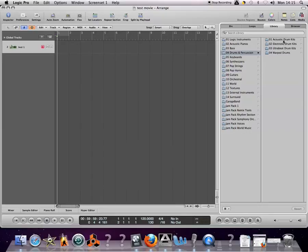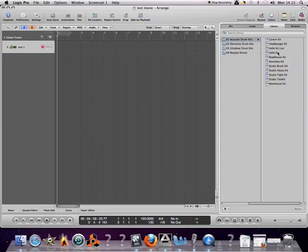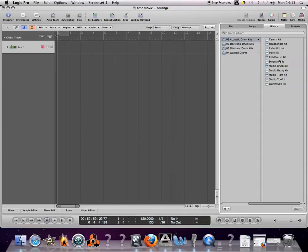drum you like. You can always change it after you've done this recording. I'm just going to choose a standard studio kit.